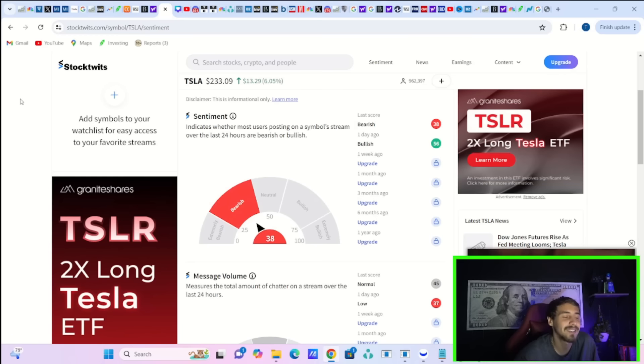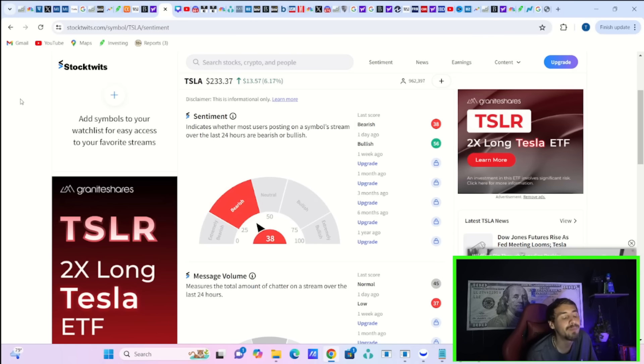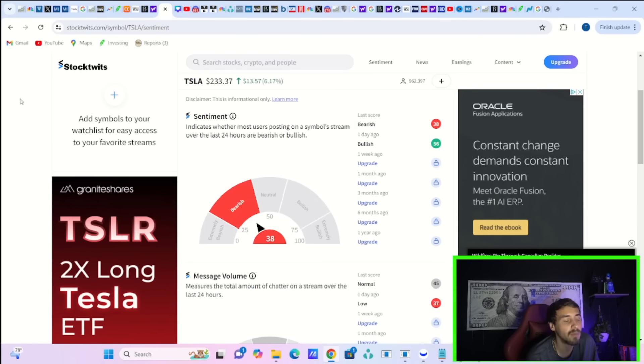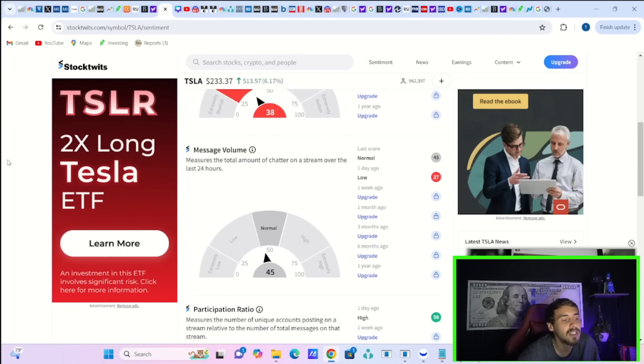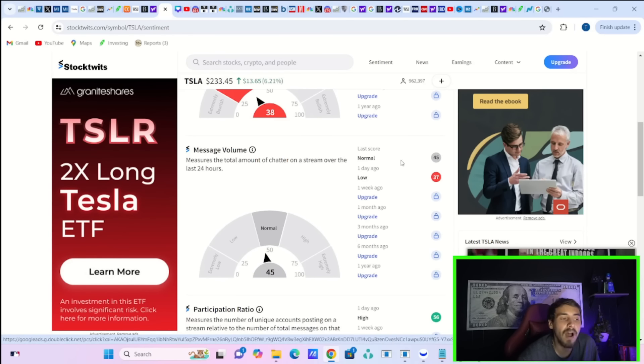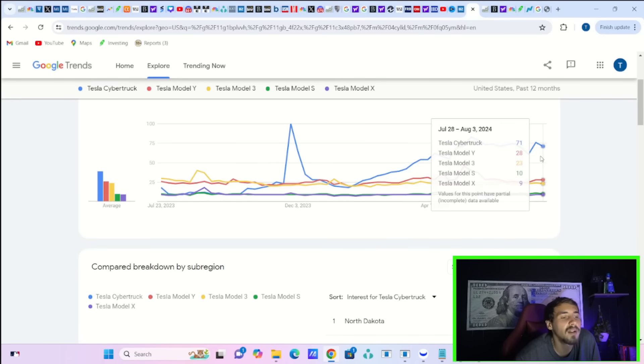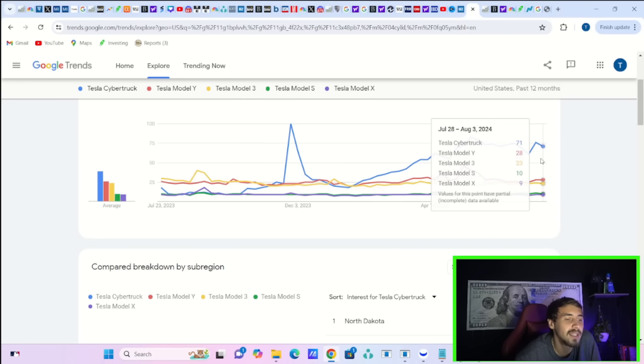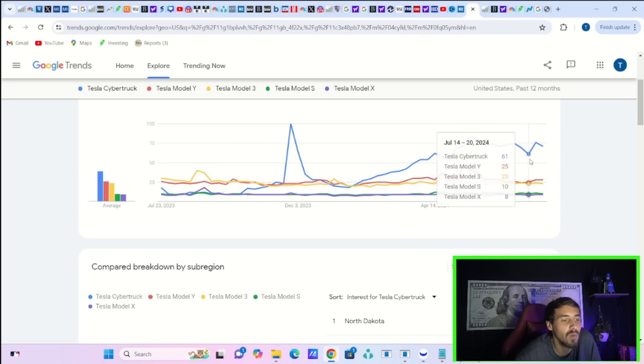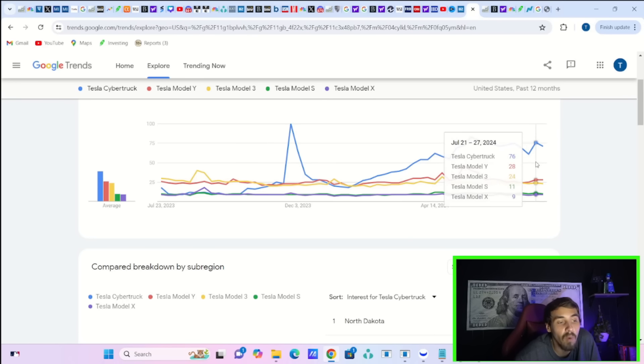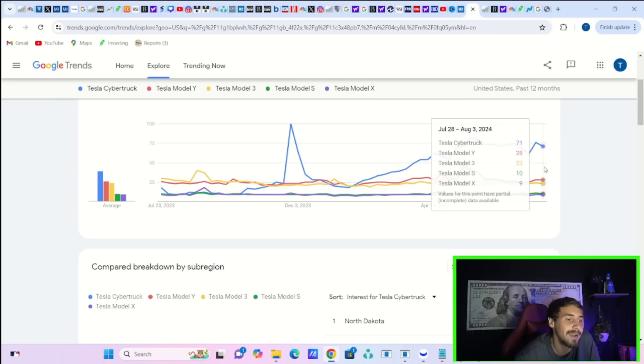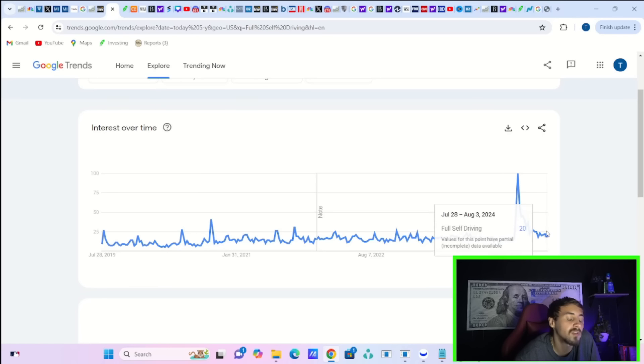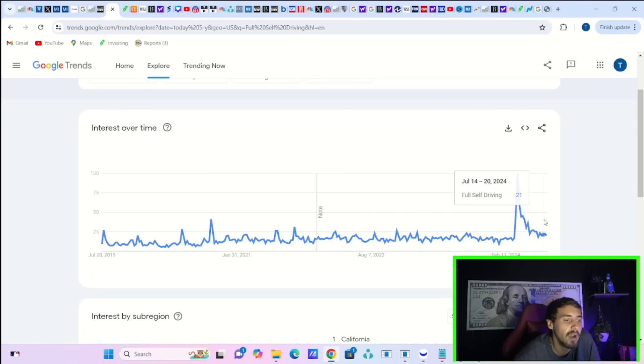It seems like every day Tesla's stock is doing well, like outsizably well, five, six plus percent up days. Retail is bearish on the stock, bearish at 38. That's a pretty bearish number. Even on Friday, you were bullish at 56, which is not what you would expect to see. Message volume is normal today at 45. On Friday, it was low at 37. And the participation ratio today is high at 56. Over on Google Trends, the Cybertruck is at 71. The Model Y is at 28, which is unchanged from where you were just a couple of weeks ago. The Model 3 has actually went from 23 to 24, back down to 23. The Model S went from 11 to 10, and the Model X is stuck at nine.